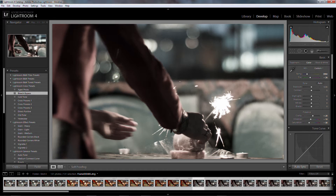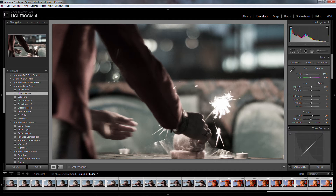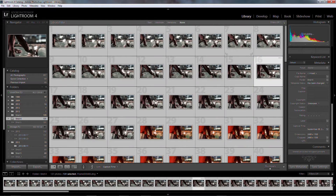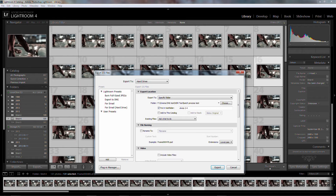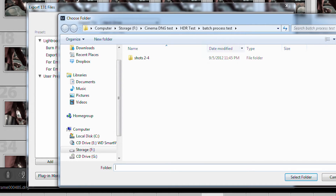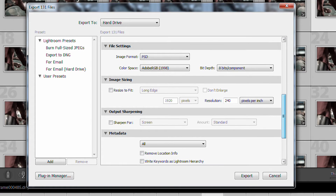The preset is non-destructive — you're just changing some color settings and it automatically syncs to everything else. You can scroll through, though you can't play it back as a video file. Once you have your color set up, make sure everything is selected and go to Export. Export to Hard Drive, choose a specific folder, set it up the way you want, and you can also put it into a subfolder to help organize. Down in file settings is where the key options are.